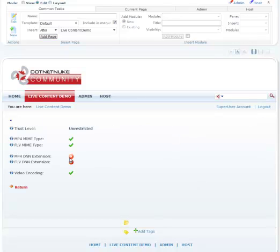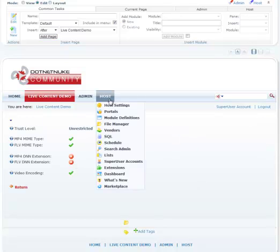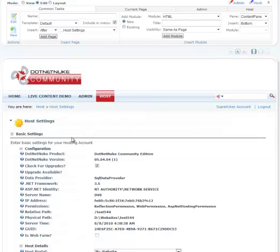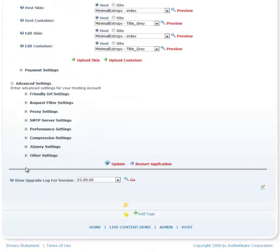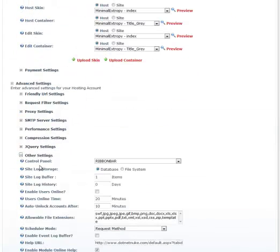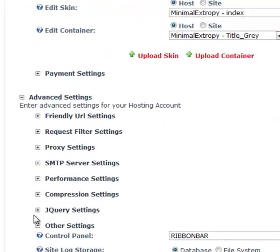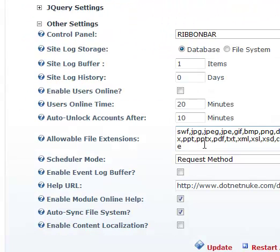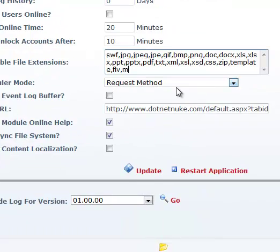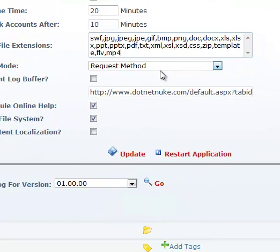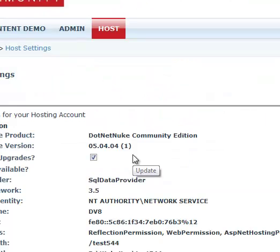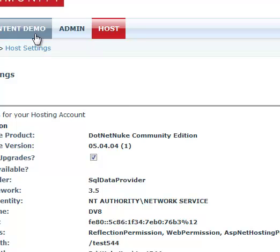you'll see that they're not added. So if you see this, just go ahead and go back to host settings, go to other settings, and right here just add FLV and MP4.